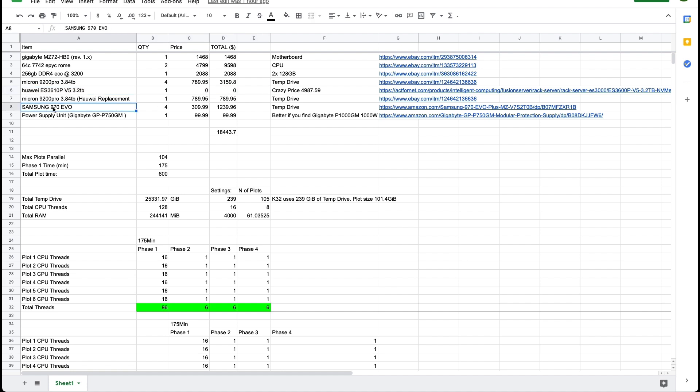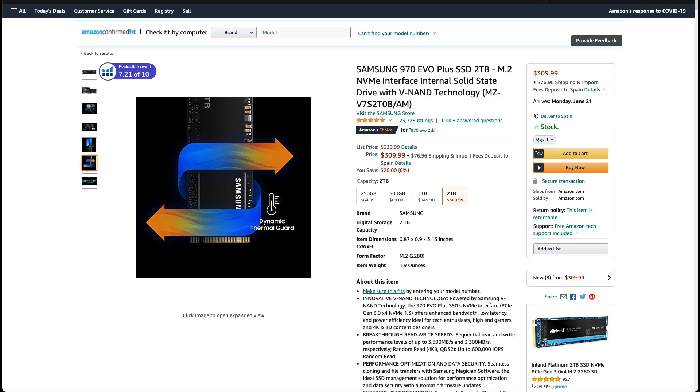He's also using Samsung 970 EVO NVMe drives. These are the M.2 interface and they're 2 terabytes.